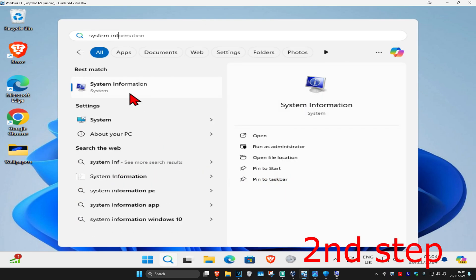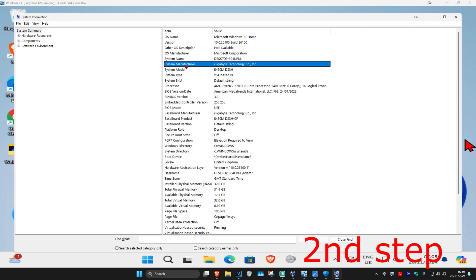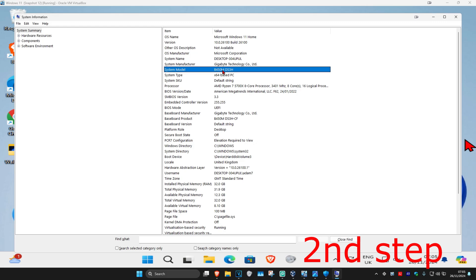For the next step, head over to search and type in 'system information', click on it, and once you run this you want to look at both System Manufacturer and System Model to see what you have. In my case, my system model is the B450M DS3H motherboard.